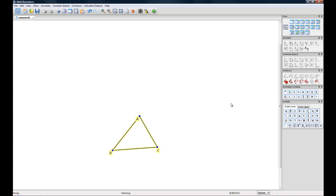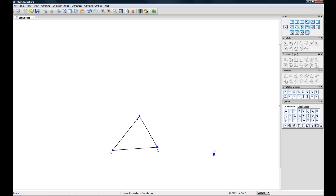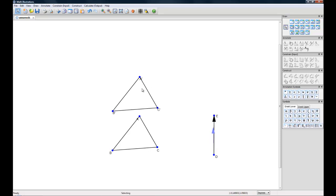Next we'll go to our construct and choose the translation tool and if we click from the bottom and drag to the top of the screen it will create an arrow and it will also create a translation of our triangle.